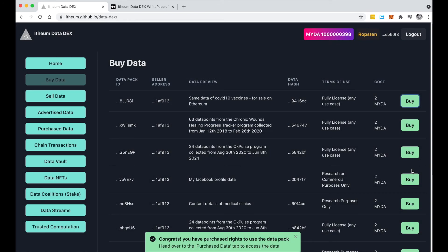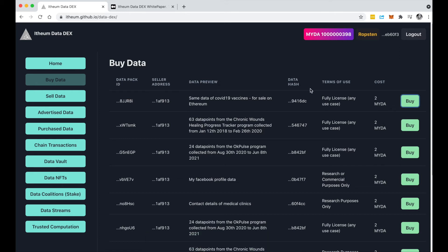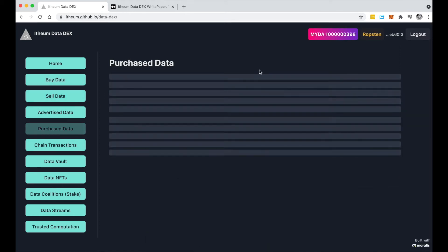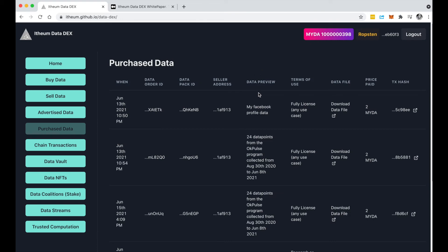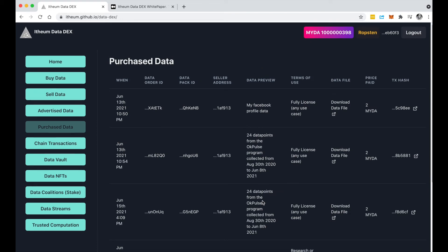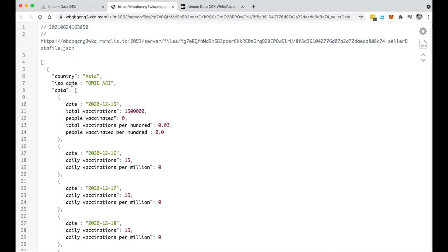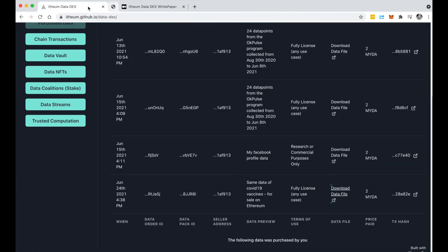Awesome, you can see now that I've purchased the data. If I go into purchased data you'll notice I have access to the sample data set and I can actually download the file and I can view the entire data file right here, so I am now an owner of this data set.